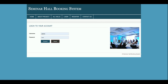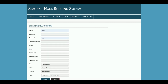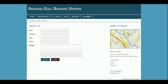This is the login section from where the customer will be able to log in and book a hall. This is the registration page — if a customer doesn't have a user ID and password, they can register from this page and then use those credentials to log into the system. This is the Contact Us page, which is a static page — no emails or messages are being sent from this page.